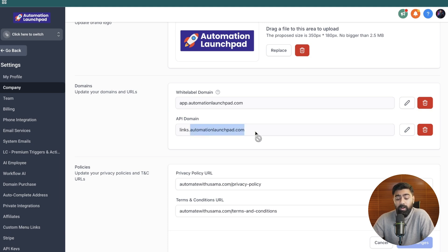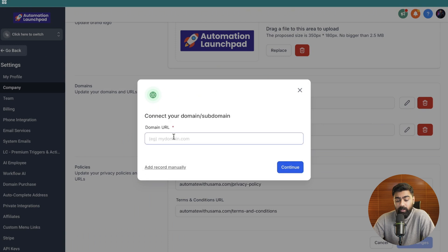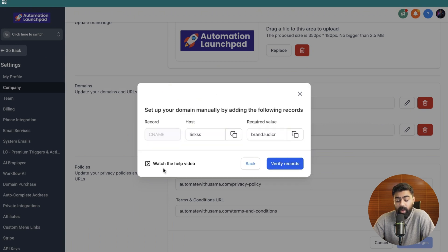I have my main domain here but I wanted to set up system-generated links on a subdomain, so I just put 'links.' and then my domain name. In a similar way you can do this too. All you have to do is type in your subdomain here and then click on the plus icon. Then click on 'add record manually' and it will ask you to add a CNAME record inside of your domain's DNS records so that you can verify that you own this domain.